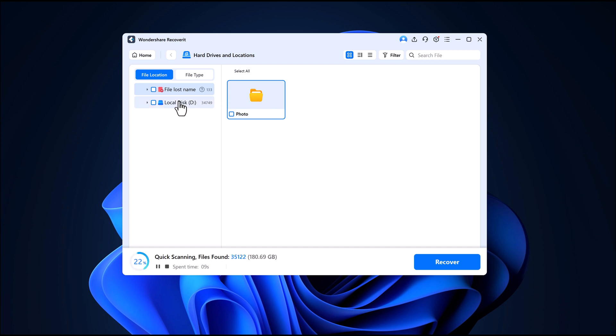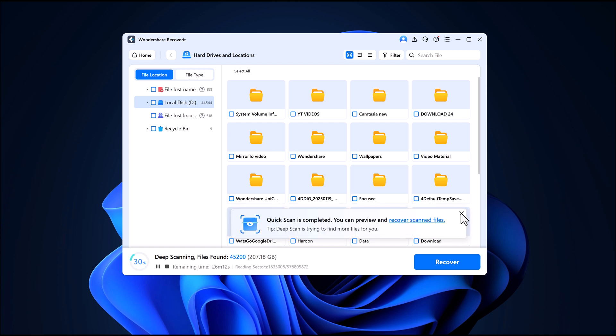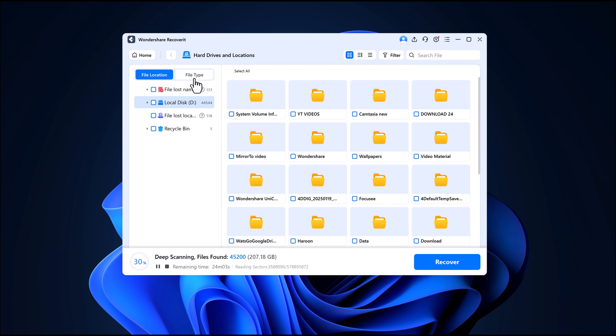You'll notice two views while recovering. File location view, where you can browse all your files randomly. File type view, where your files are sorted into folders like photos, videos, documents and more.